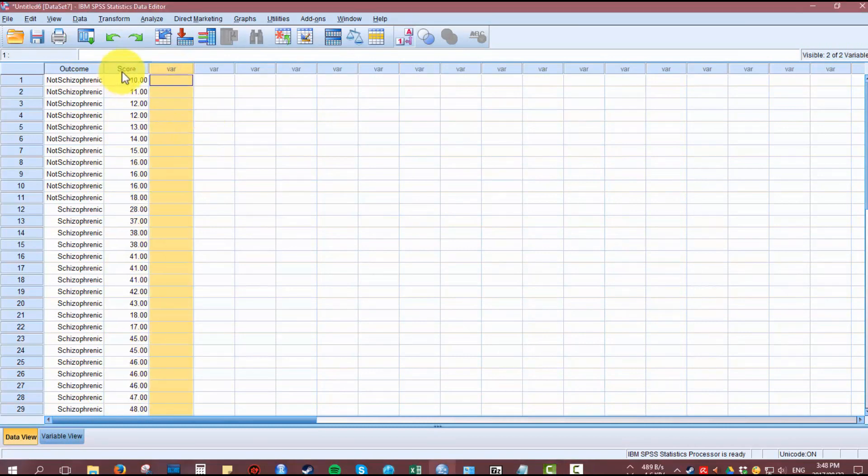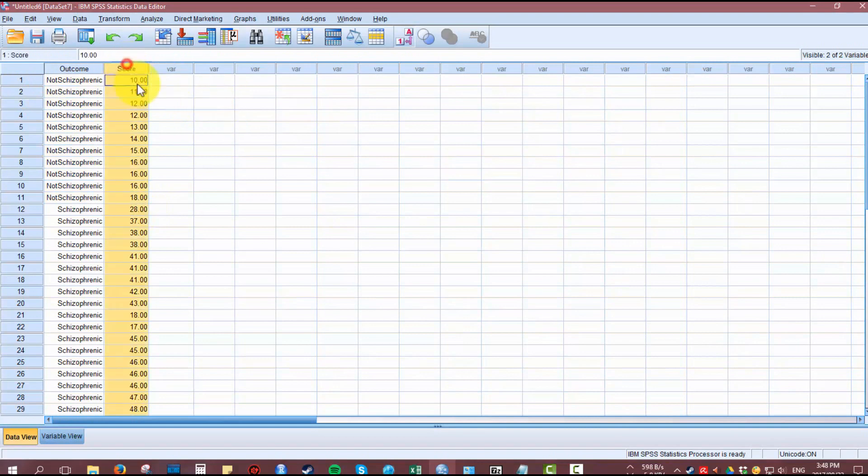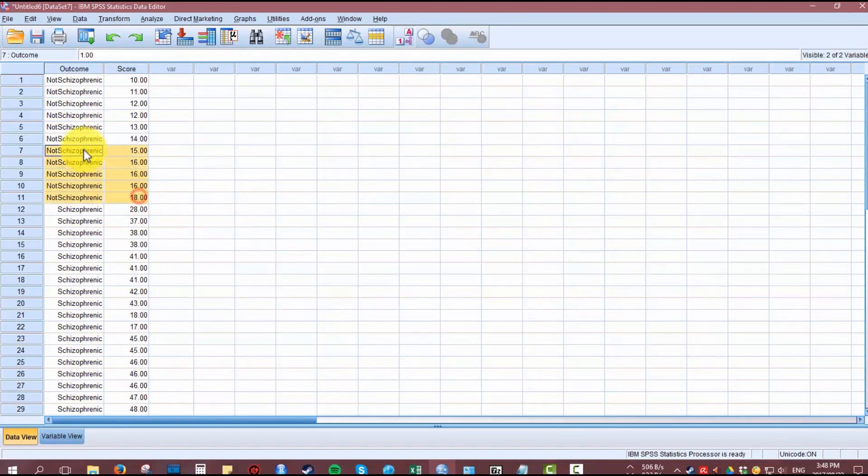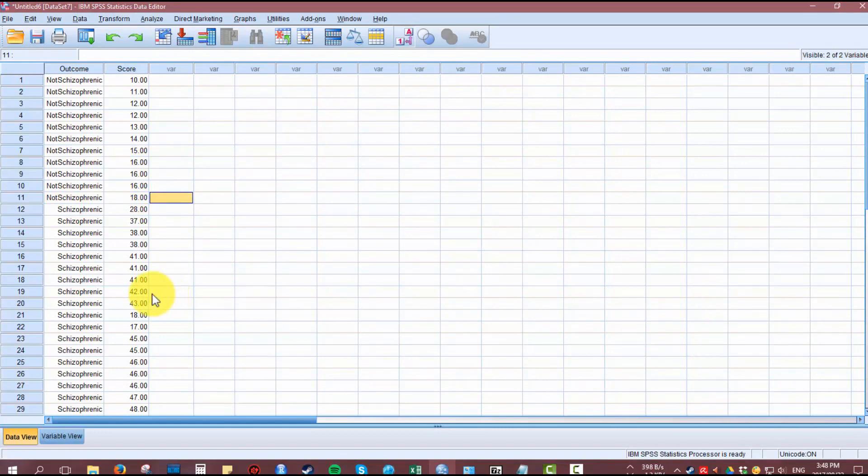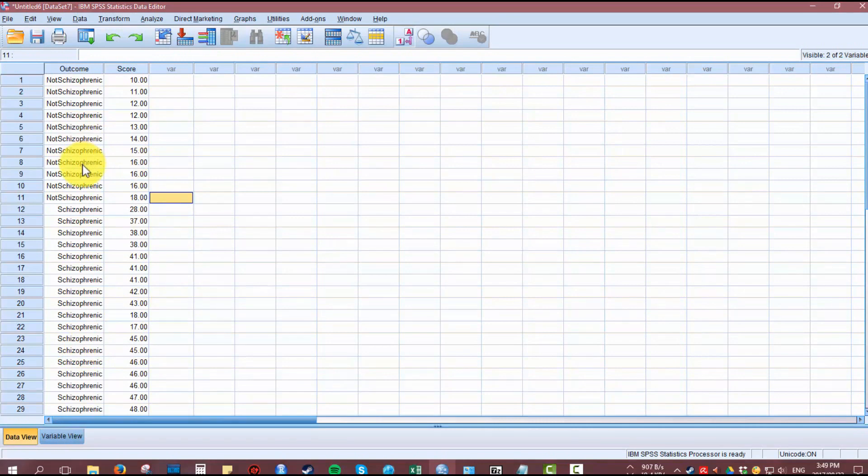In this fictitious dataset, we have 34 participants in two groups taking one test. The test is the Social Science Schizophrenic Scale, and the categorical outcome variable is whether they are schizophrenic individuals or not. The hypothetical question we're trying to answer is whether there is a difference in the score between schizophrenic individuals and non-schizophrenic individuals, diagnosed by a professional psychiatrist.